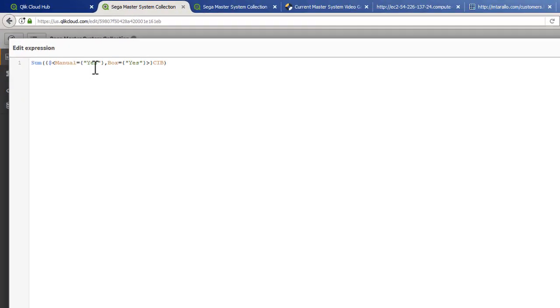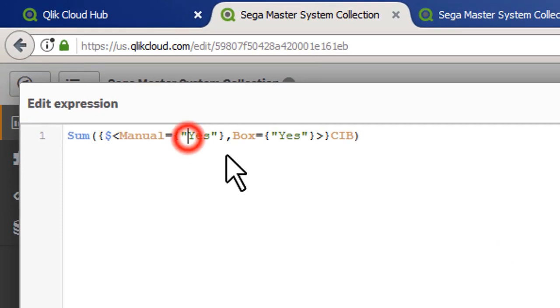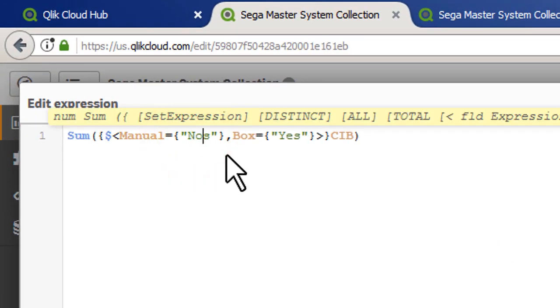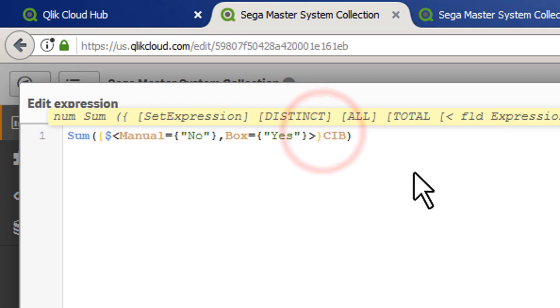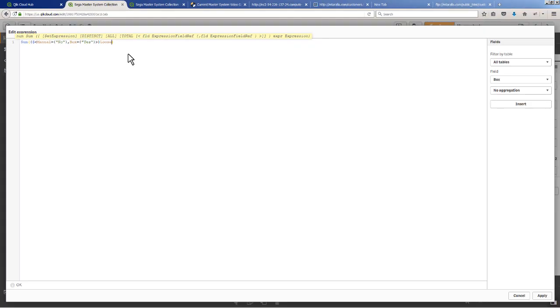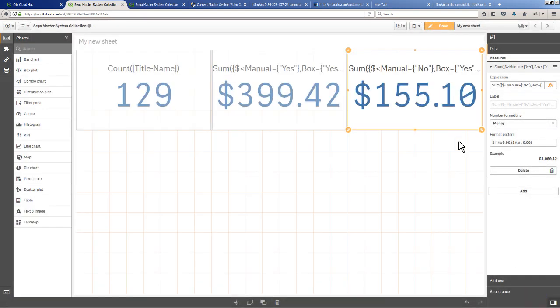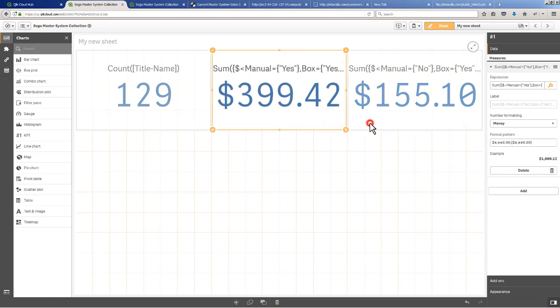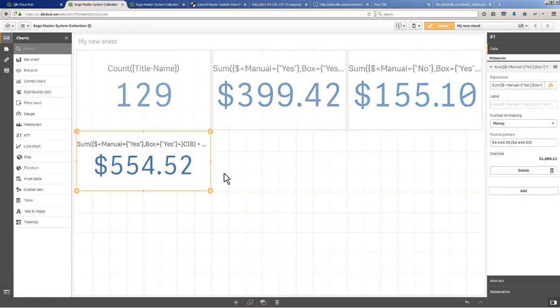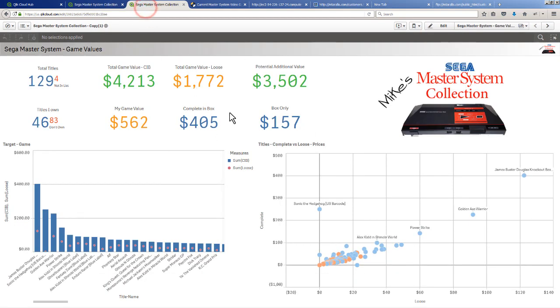I can copy this and we can say, do we have the manual? No, but I do have the box - yes. That would be considered what's called a loose price, so we're going to use the loose value here. Anytime you don't have one of the other items, that's considered loose. We have 155 dollars in titles that are loose. If you wanted to do a total value, you can take this value and this value and just add them together - 554 total value. That's just a fun way to show you how I can use the web file from that price charting information and combine it with my own local data.